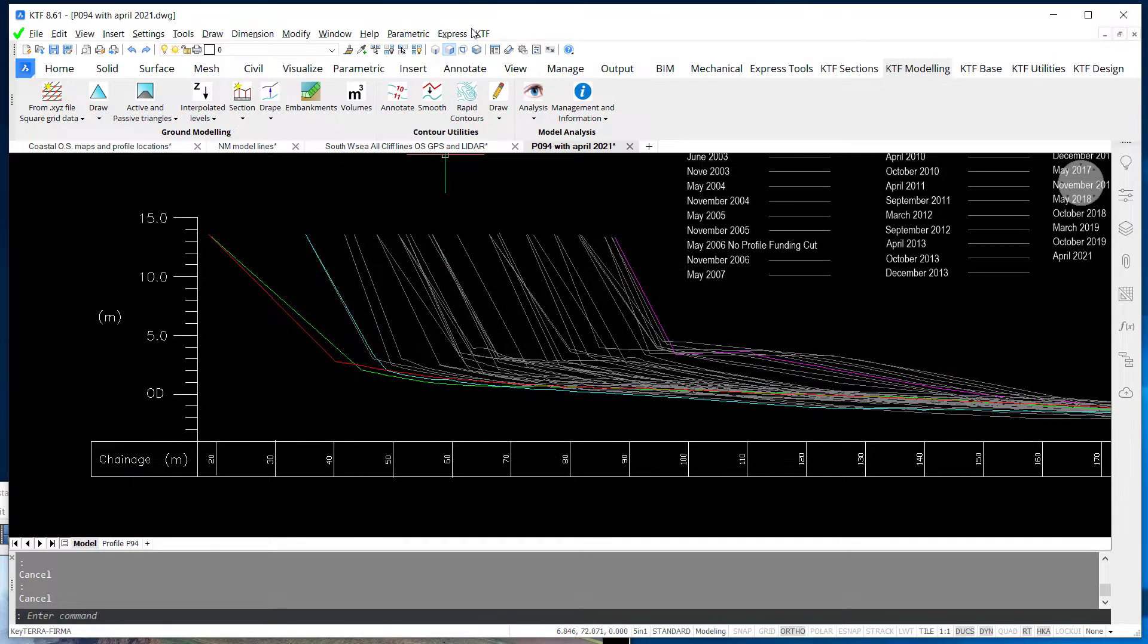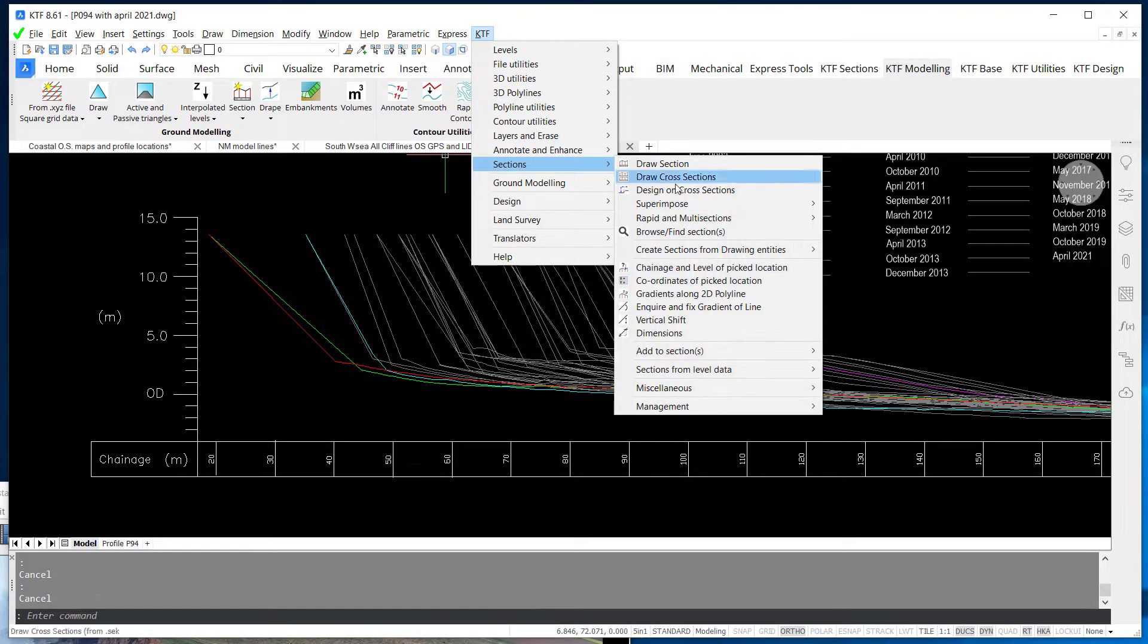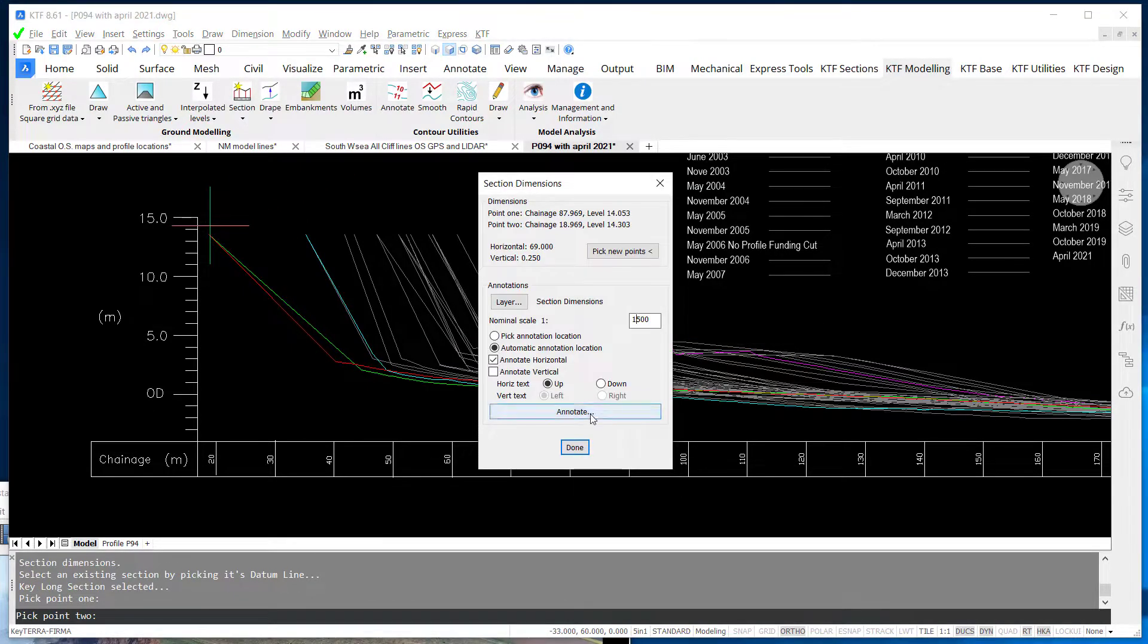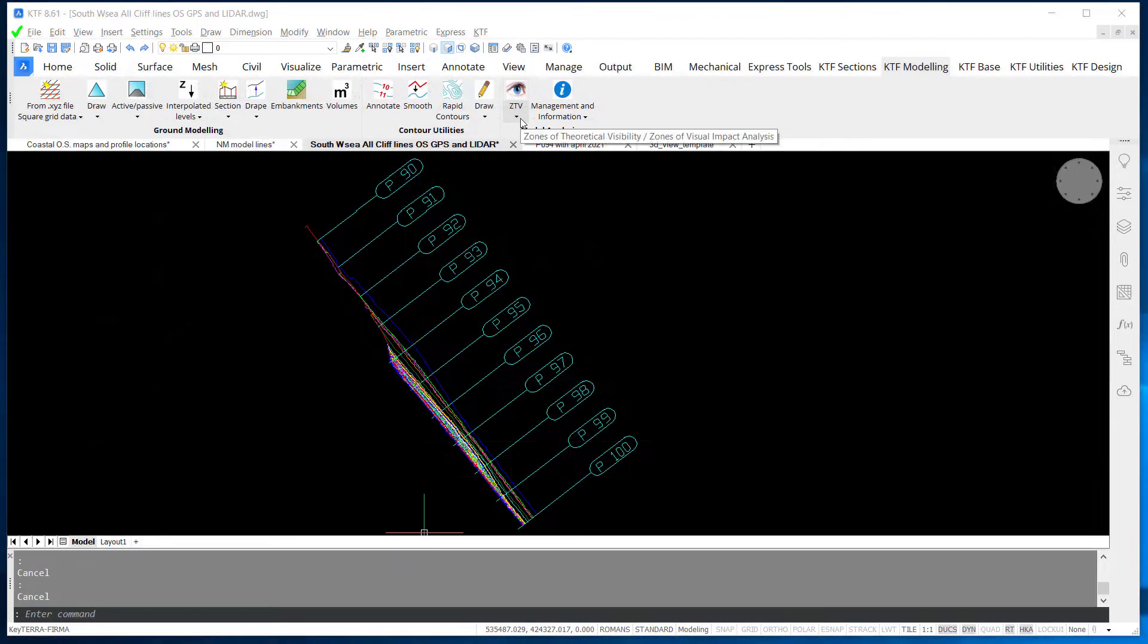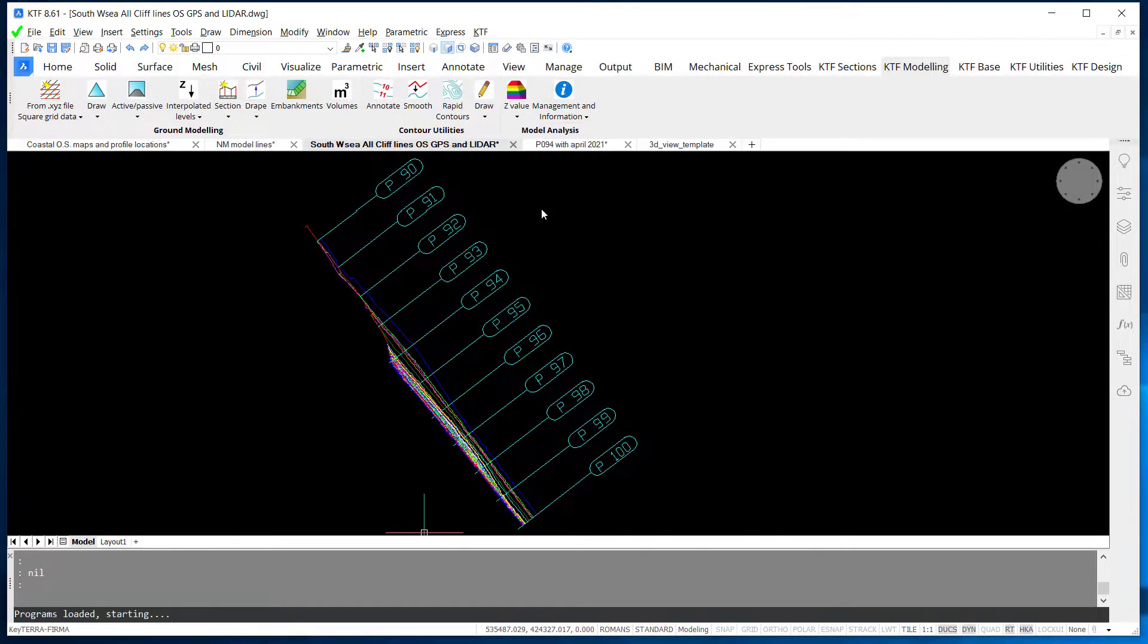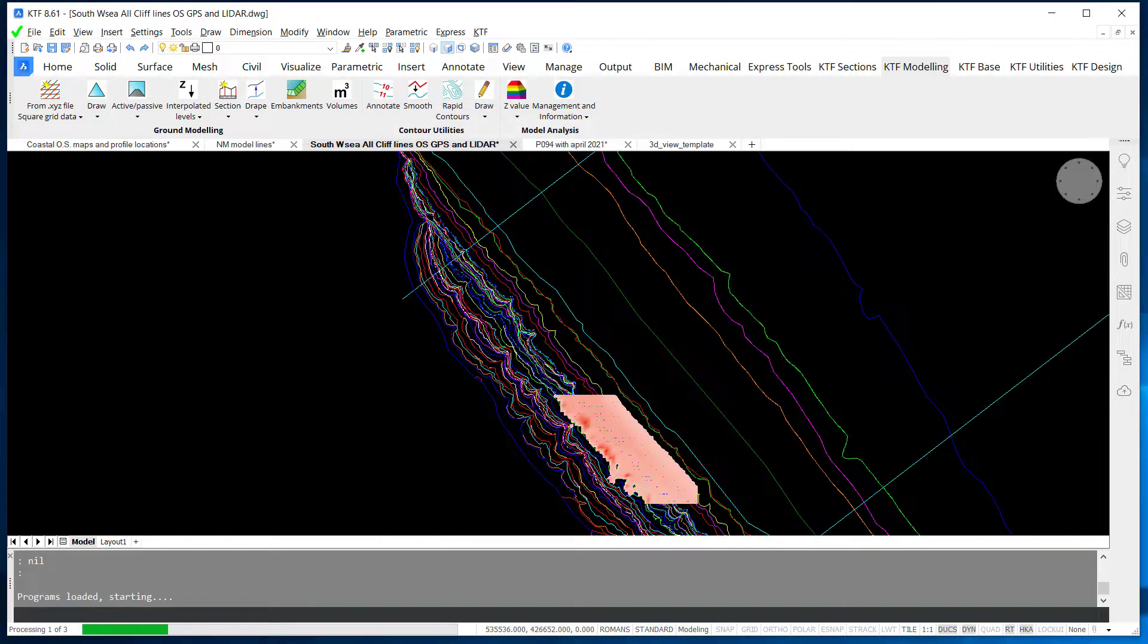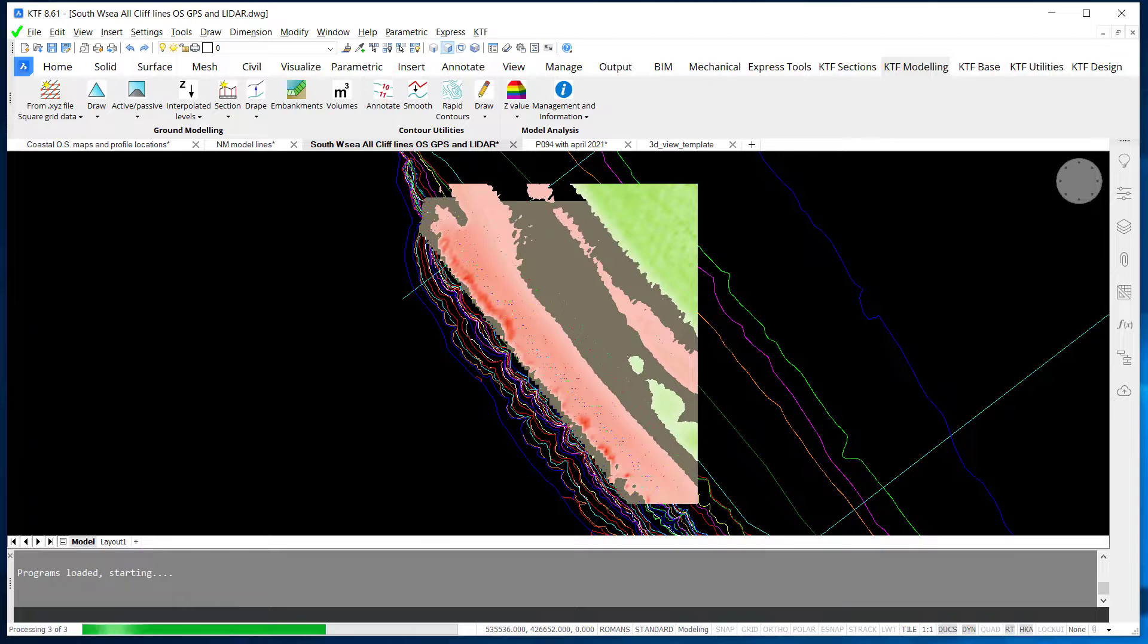KTF section routines were easy to adapt to traditional monitoring, allowing seamless analysis of historic data alongside the latest surveys. As GPS and later LiDAR data became available, this allowed more sophisticated modeling and analysis while still generating updates to the beach profiles.